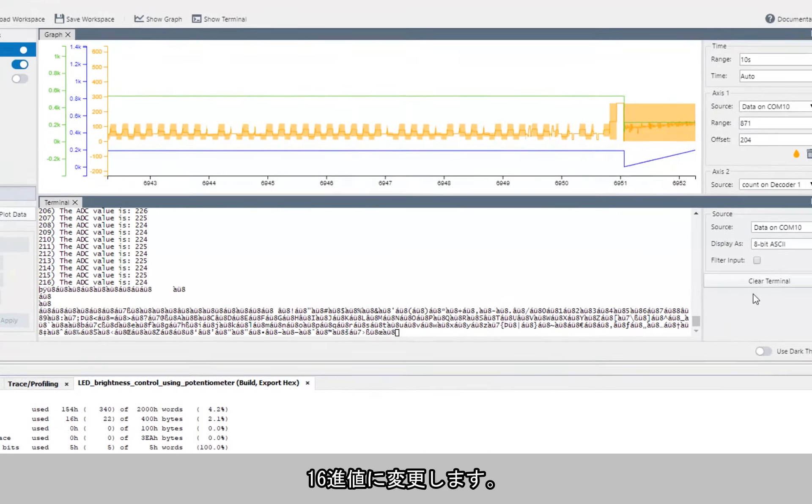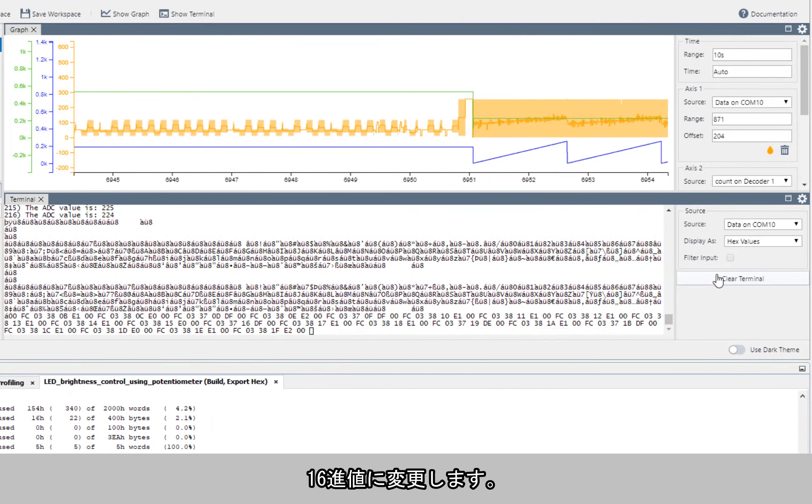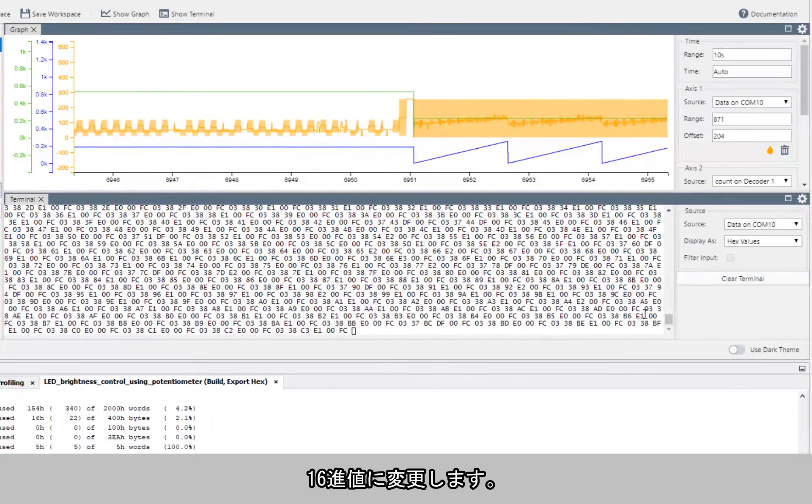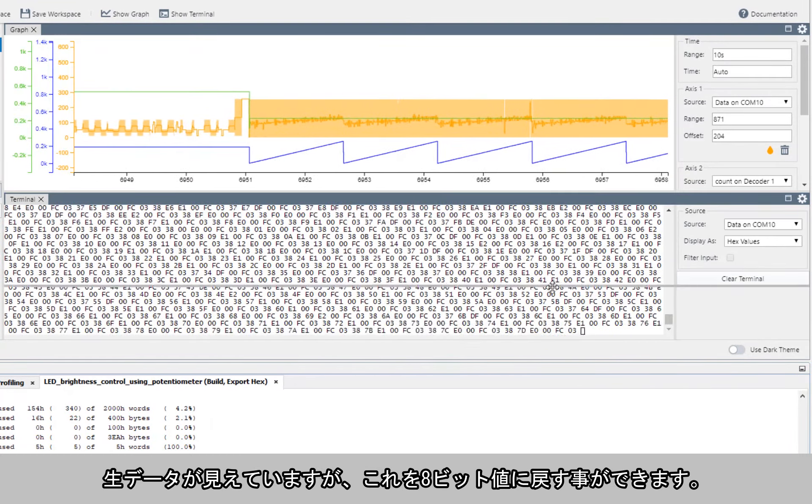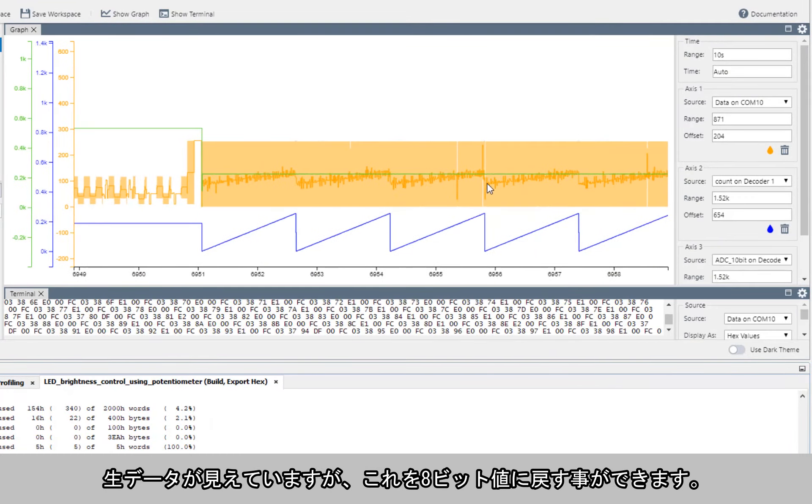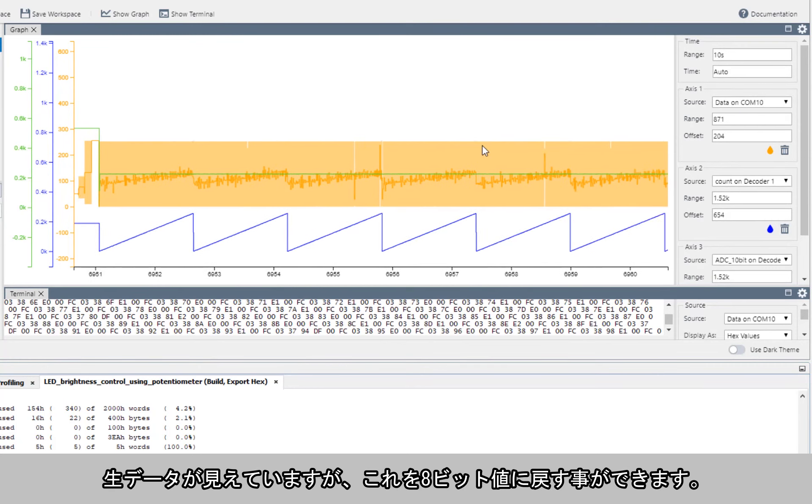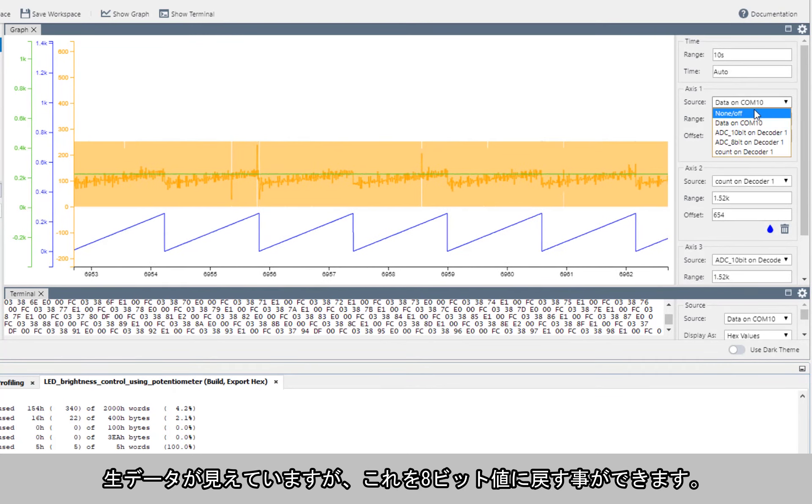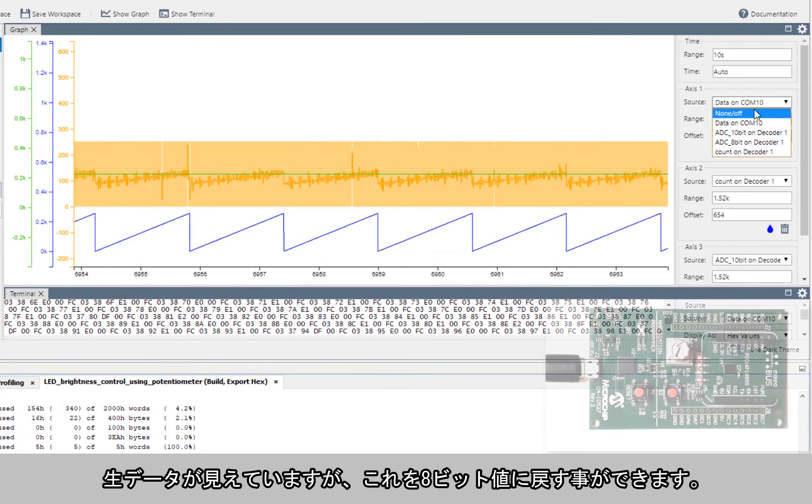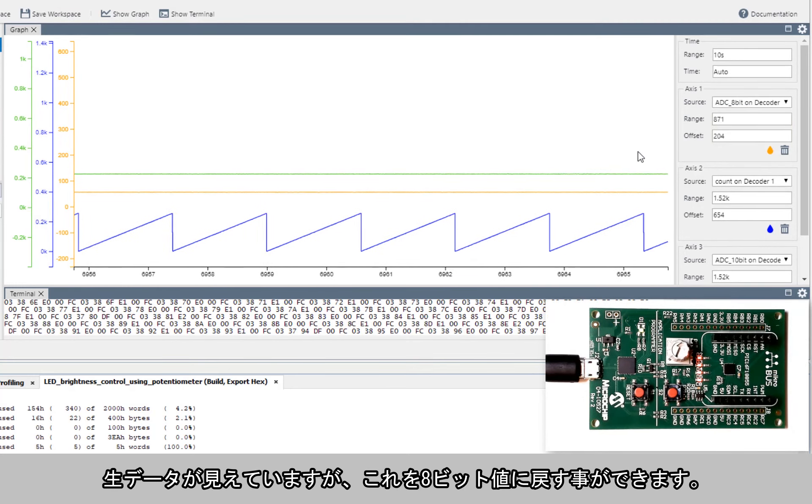So immediately now it's best to change to hex values. We can see that we have raw data here which we can remove and put back our 8-bit value.